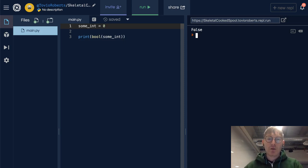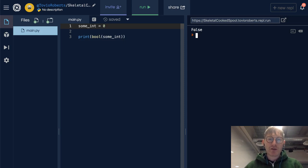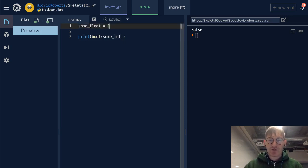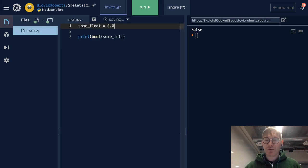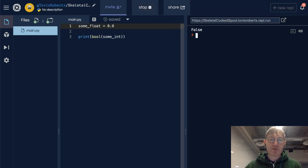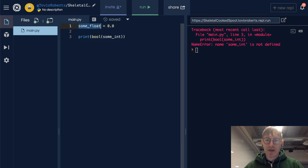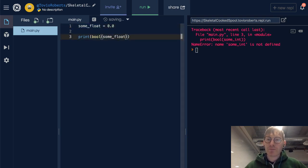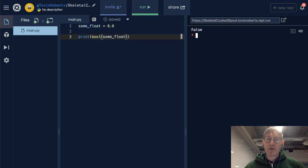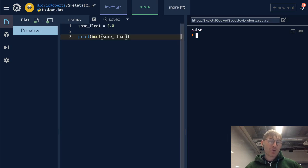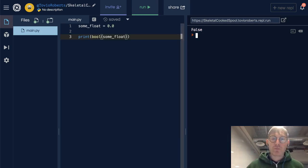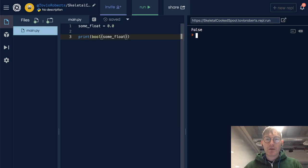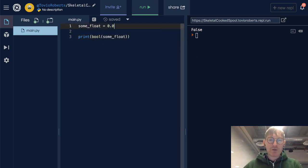Now let's change this to a float and see what happens. Let's do 0.0 and see if that still gives us false. Oh, need to actually call bool on some_float. 0.0 will be converted to false when it's converted to a boolean, and anything else will be converted to true.